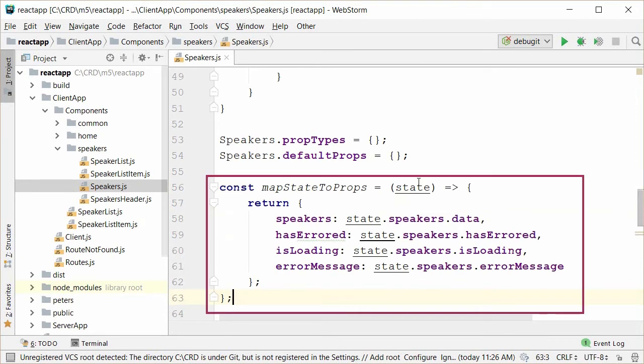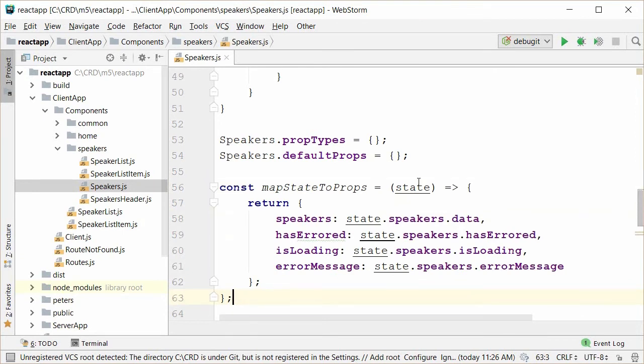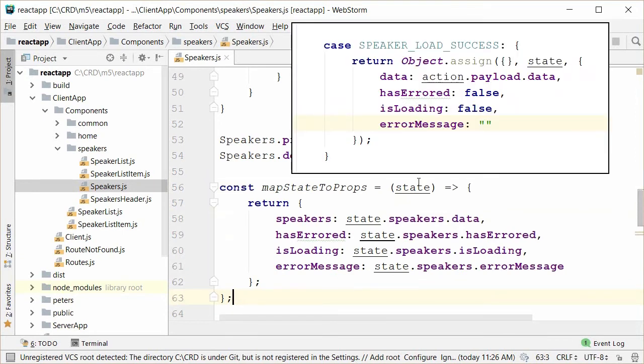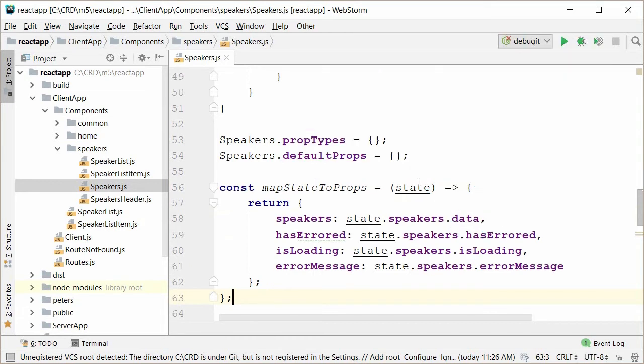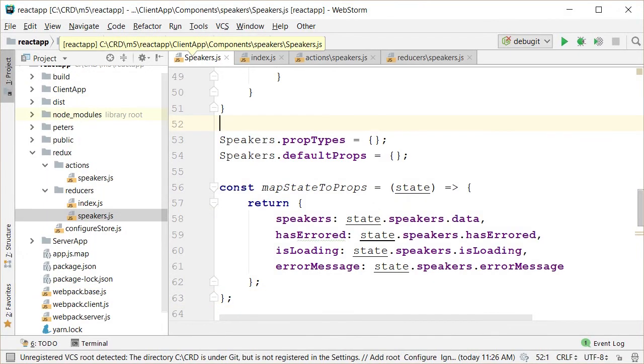Looking briefly at the speaker's reducer, you can see how we know what states map to properties. Remember, the reducer returns new state and that new state data is what we are setting to the properties. Before we can run our new speakers component, there are a few bookkeeping things we need to do. First, we need to add some imports to the top of the speakers component to handle our new React Redux functionality.